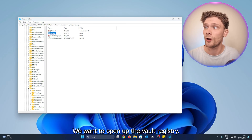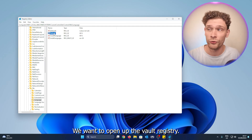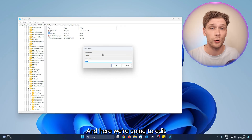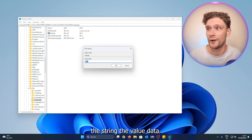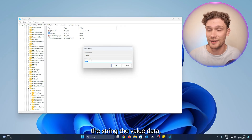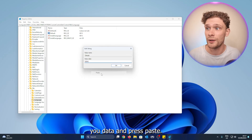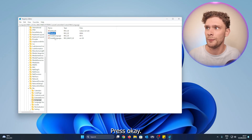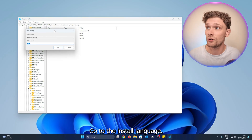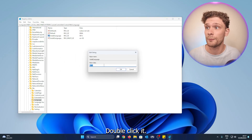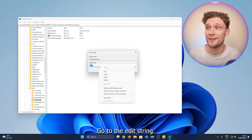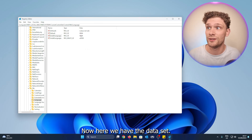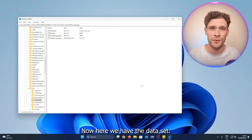Now you can close down the website. Open up the Default registry entry and edit the string — select the Value Data and press Paste, then press OK. Go to the Install Language, double-click it, go to Edit String, and press Paste. Now we have the data set.